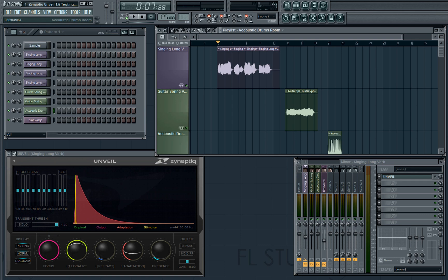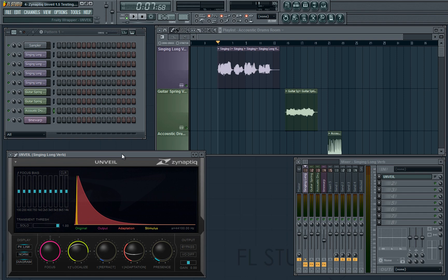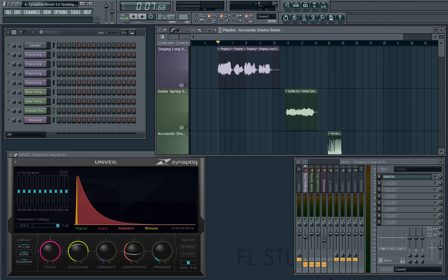Hello and welcome to Production Bytes. I'm your host Vera Nova and today I'm going to be reviewing Unveil by Zynaptic. Unveil is a signal focusing and dereverberation plugin based on algorithms designed to work similarly to human perception. This allows the plugin to separate out what we would perceive as foreground and background sounds and process them separately.